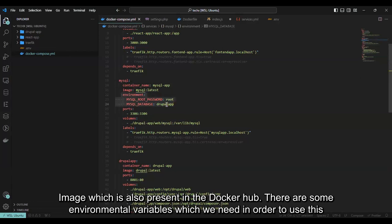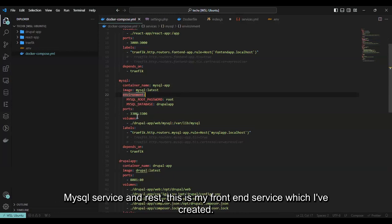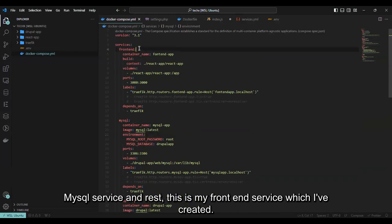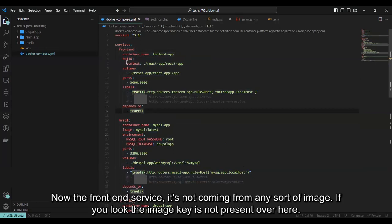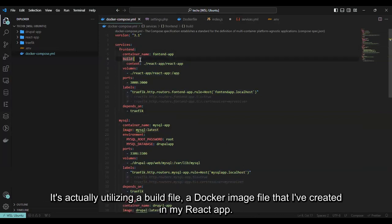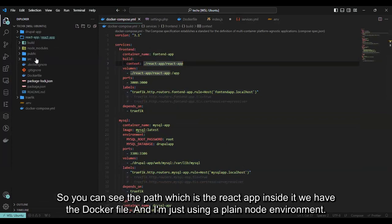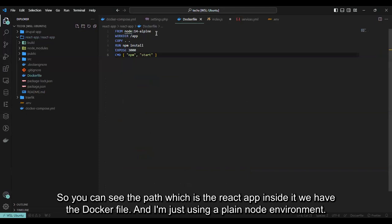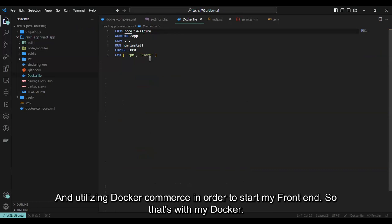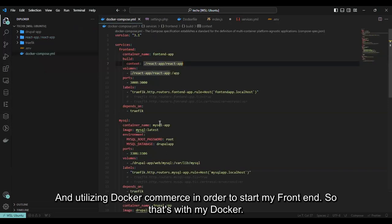This is my Drupal image, and it also depends on the MySQL service. I am using the official MySQL image which is also present in Docker Hub. There are some environment variables which we need in order to use this MySQL service. And this is my frontend service which I have created. The frontend service is not coming from any sort of pre-built image — the image key is not present. It is actually utilizing a build file, a Dockerfile that I have created in my React app. You can see the path which is the React app folder. Inside it we have the Dockerfile, and I'm using a plain Node environment with Docker Compose in order to start my frontend.